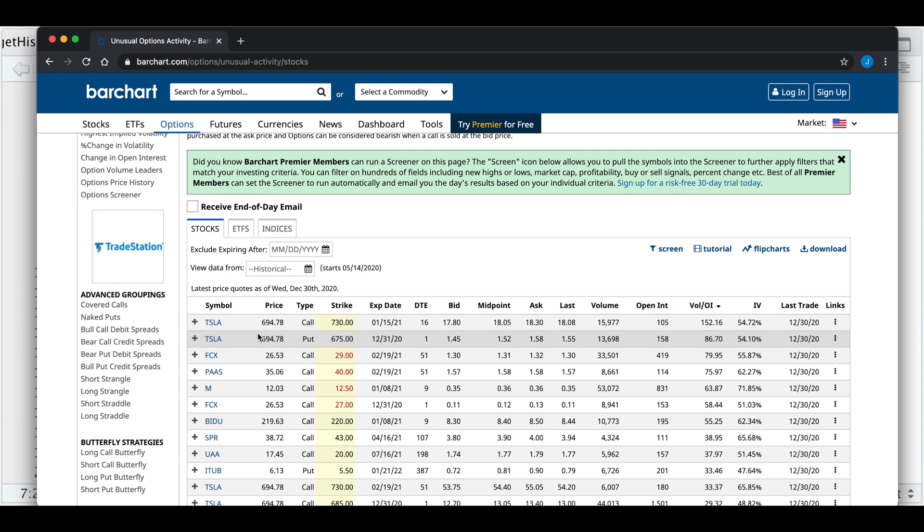We also get several columns with information regarding that option and its underlying asset, and that goes for stocks, indices, and ETFs.